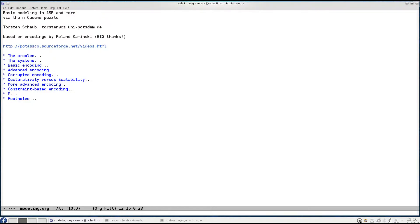Welcome back to the second part of my tutorial on basic modeling techniques in answer set programming. My name is still Torsten Schaub and I'm still using the N-Queens puzzle to illustrate these modeling techniques.